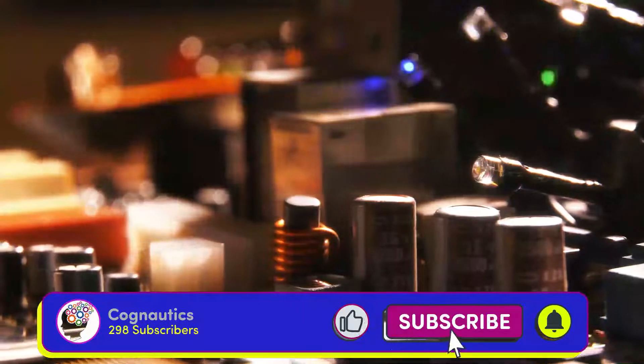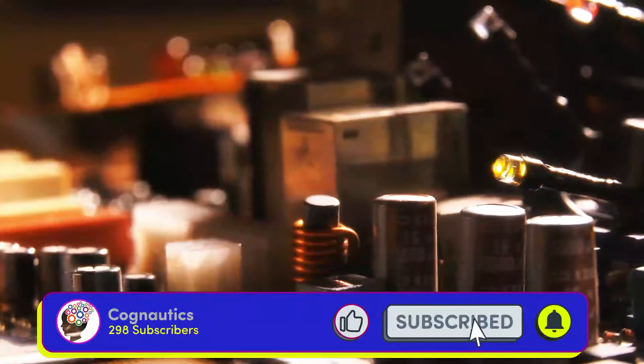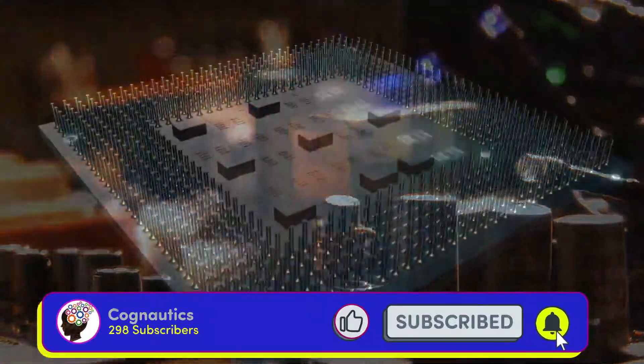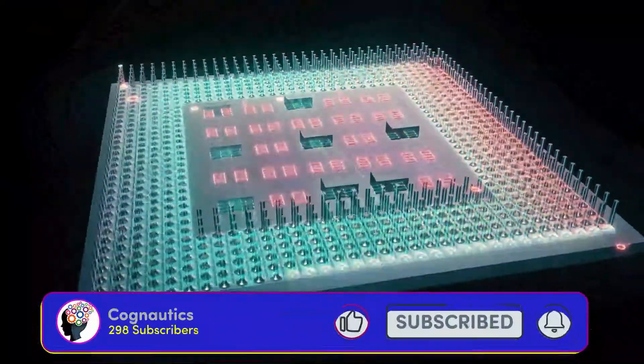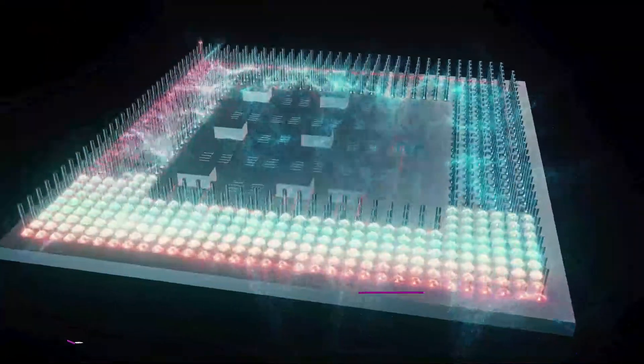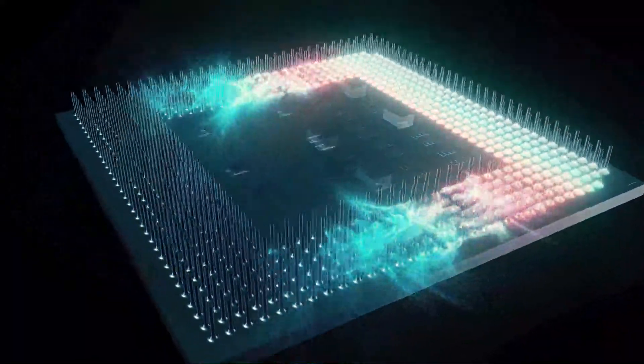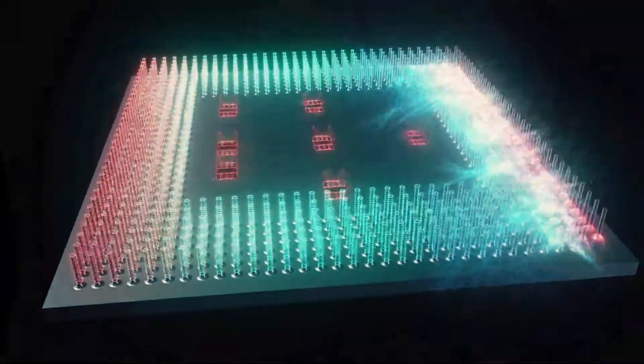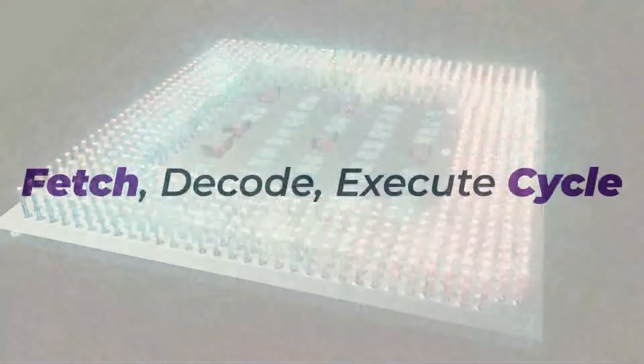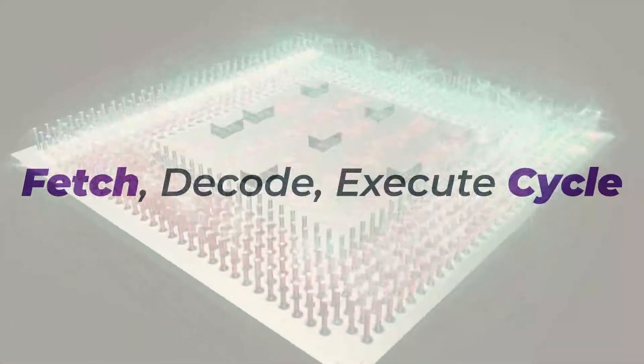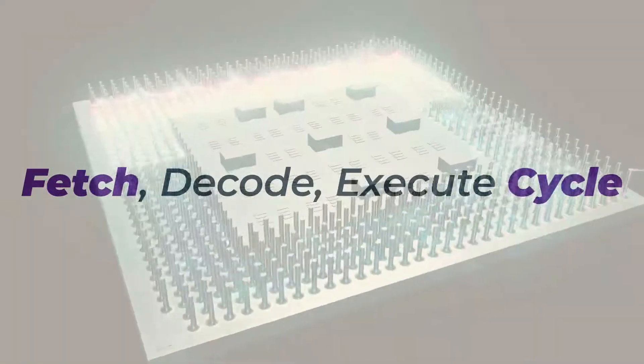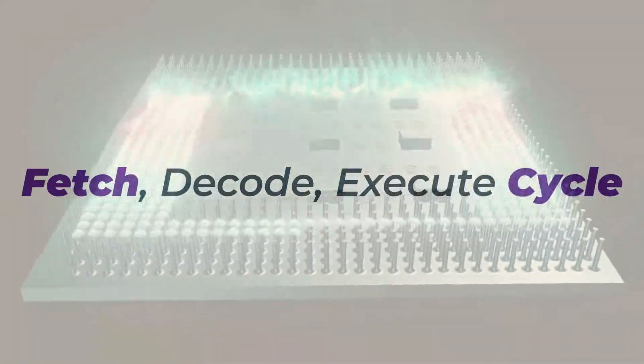Don't forget to like and subscribe and hit that bell to be the first to catch new content to help you revise. Today I'll cover the actions that occur at each stage of the fetch decode execute cycle.